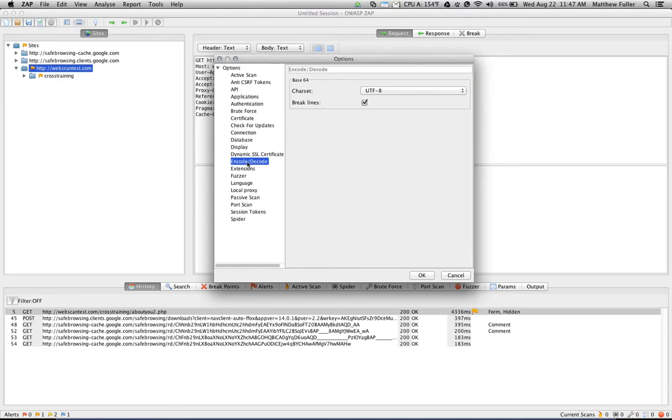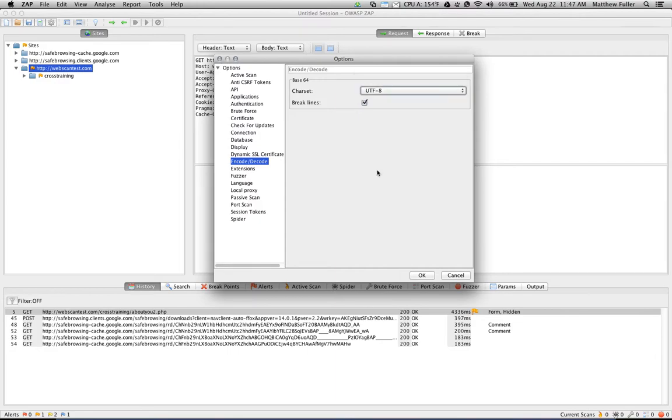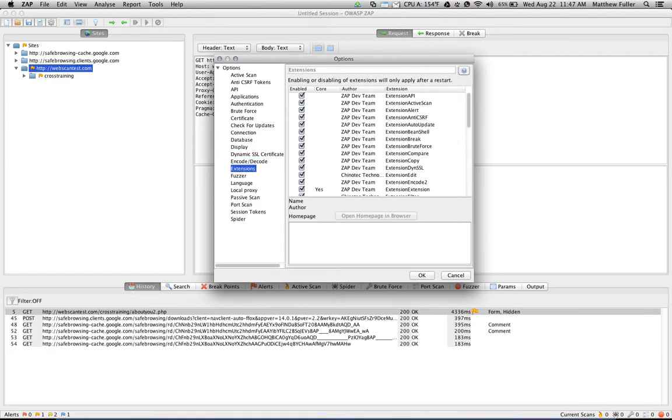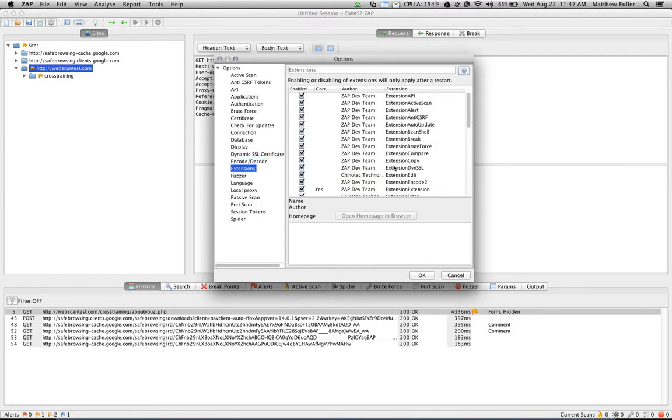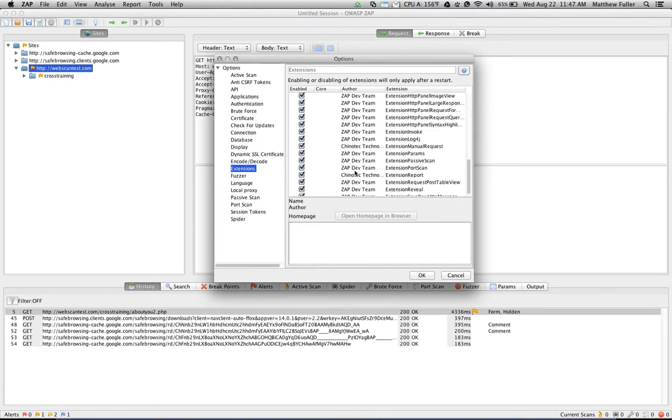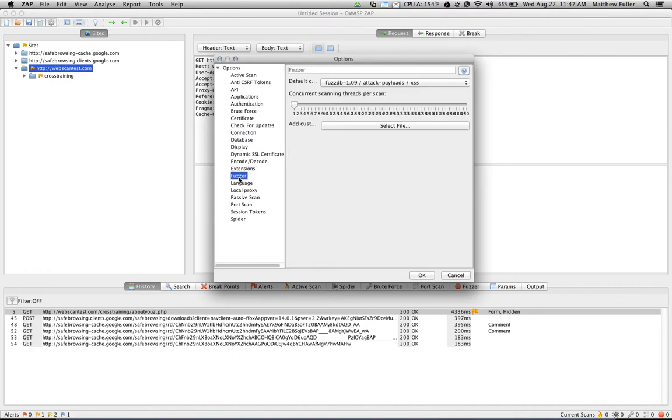You can set the encode-decode options. If your application uses something besides UTF-8, you can specify that here. Here's the place where you can enable and disable extensions with ZAP, and you can also load additional extensions. You can download those from the ZAP website that provide additional functionality to ZAP.